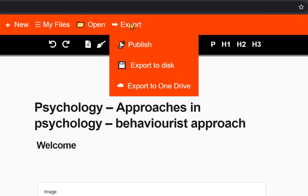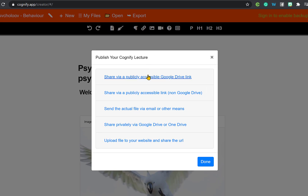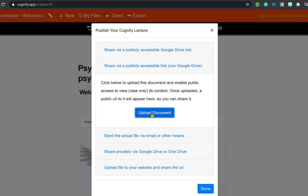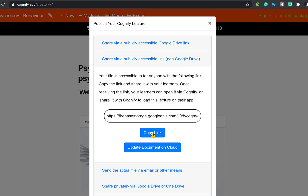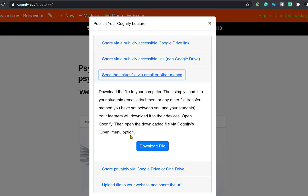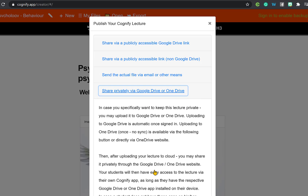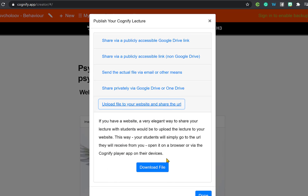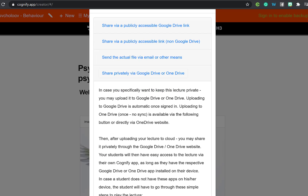To share your document with learners, you have a number of options. Click export — 'export to disk' downloads to your computer, 'export to OneDrive' saves to your OneDrive. If you click 'share via publicly accessible link' and select non-Google Drive, it will upload the document and generate a link. You can email learners, put it on Canvas, and they can click the link or paste it into the Cognify app. This also works with Google Drive for colleges that use it.